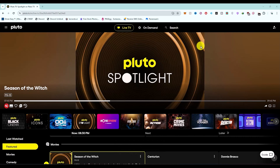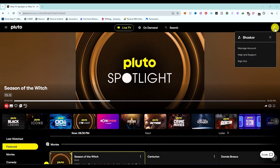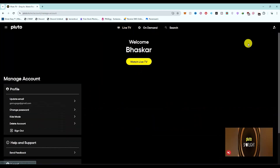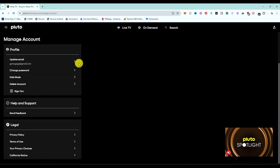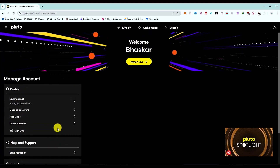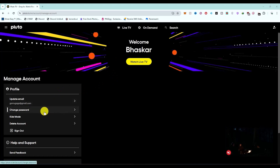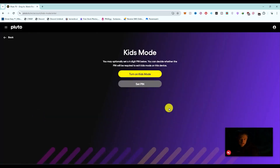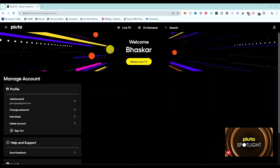There are a few more things you should keep in mind. Hover over your account and go to 'Manage Account'. Here you can see your profile and some necessary details. In the profile section, you can update your email address, change your password, and add a kids mode if you want.